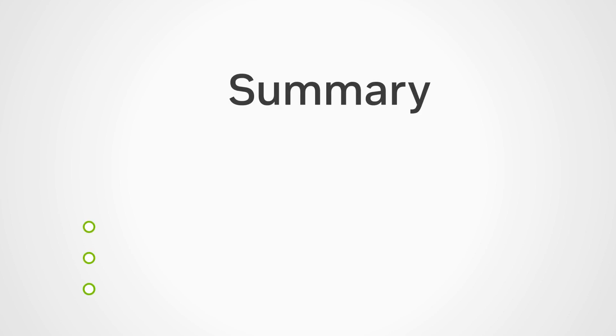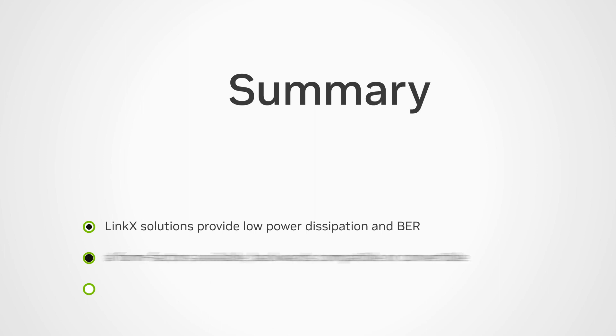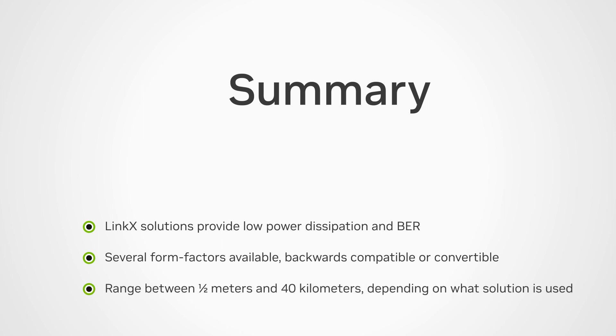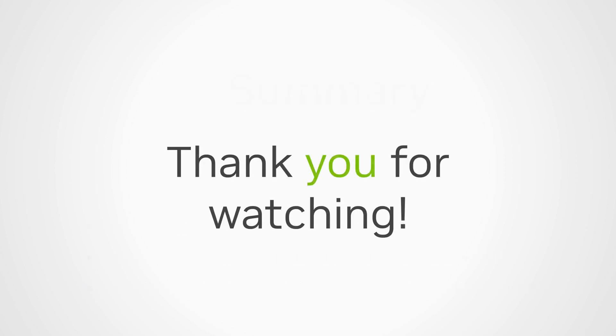To conclude, LinkX solutions provide the benefits of low power dissipation and bit error ratios and reliable operation, which is especially important in high-bandwidth, intense artificial intelligence computing. They come in many different form factors, of which some are compatible, while others can be converted. The product line offers a complete range between 0.5 meters and 40 kilometers, depending on the solution used. Thank you for watching.